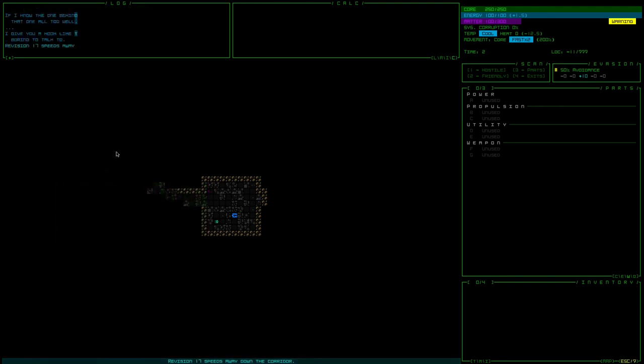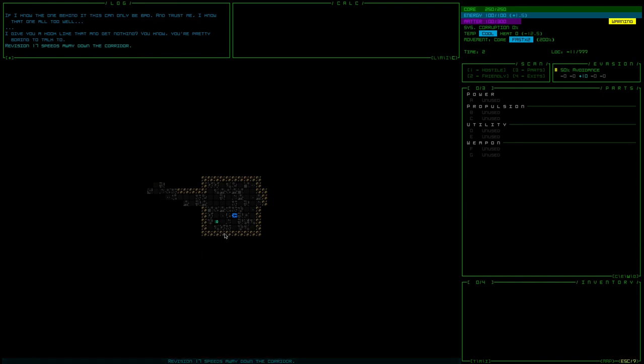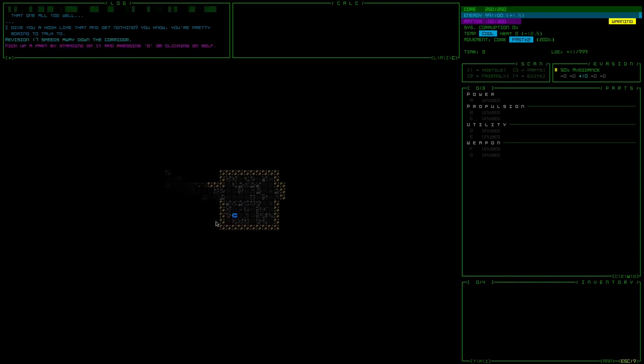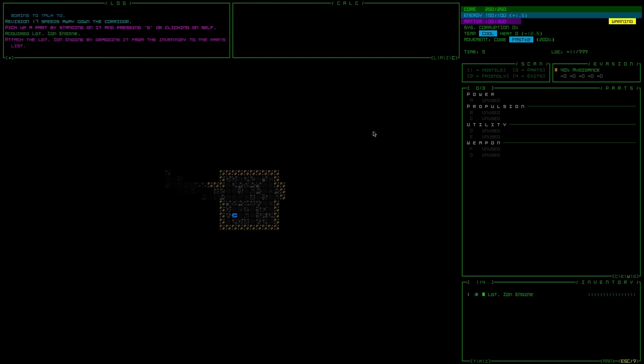So yeah, I actually don't know the story at all besides about the game. I've only watched the stream where he basically was showing off. So I picked up a part or I'm pressing G or clicking on myself, okay, G, all right.